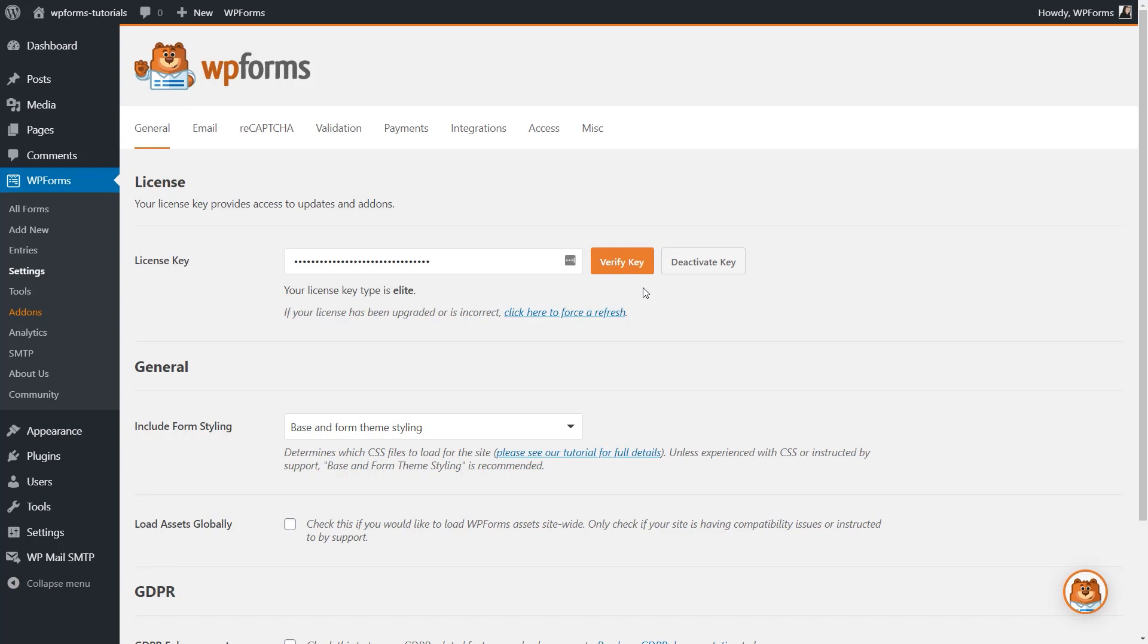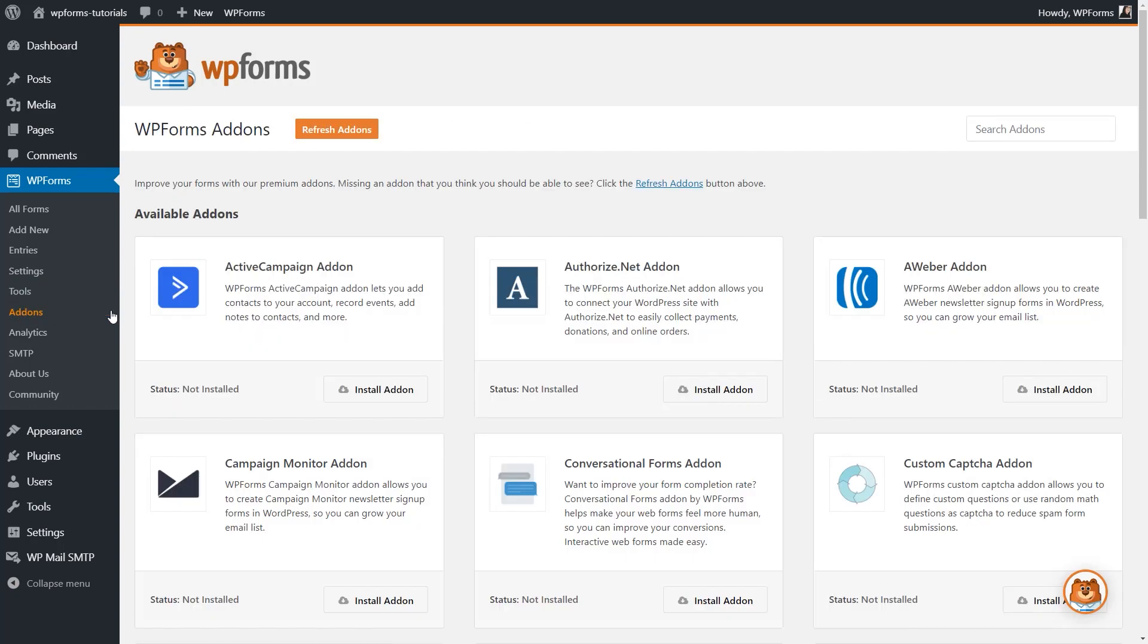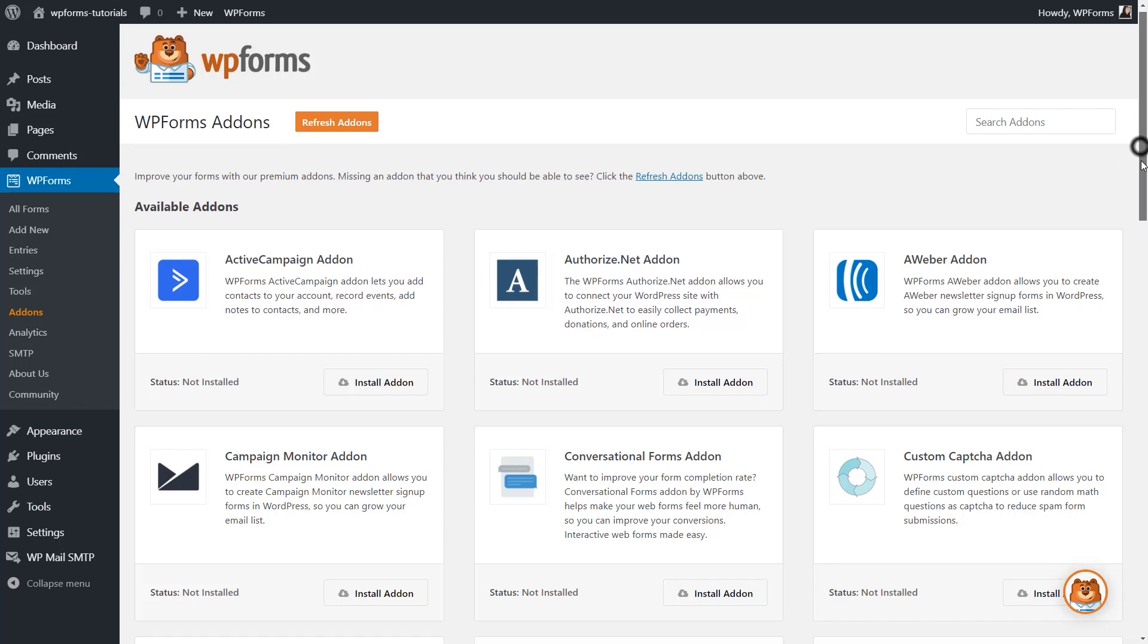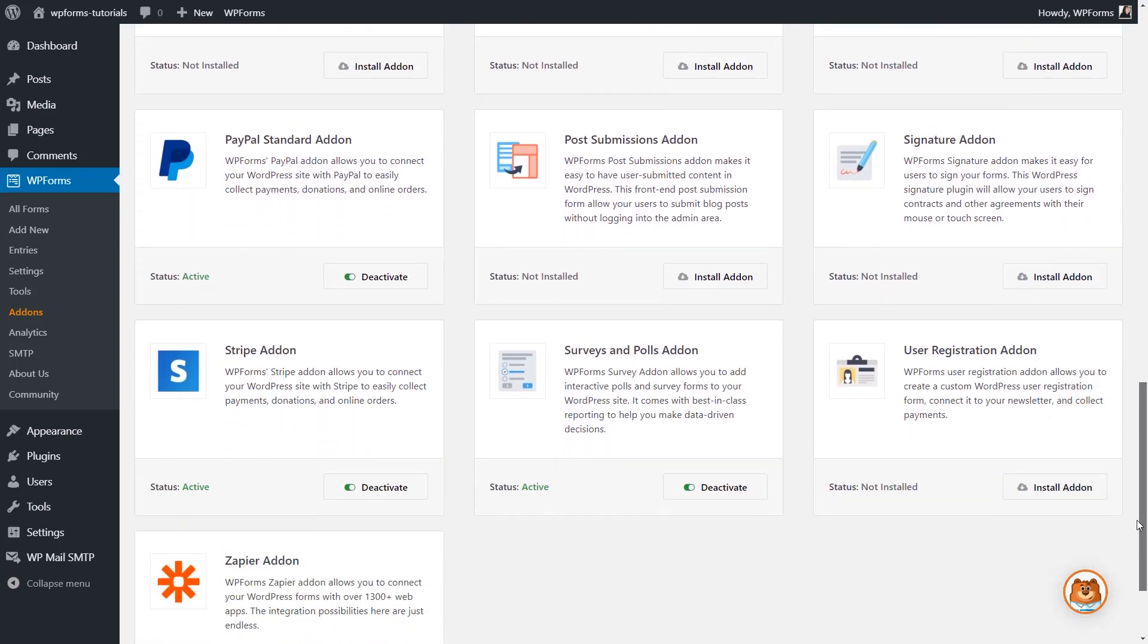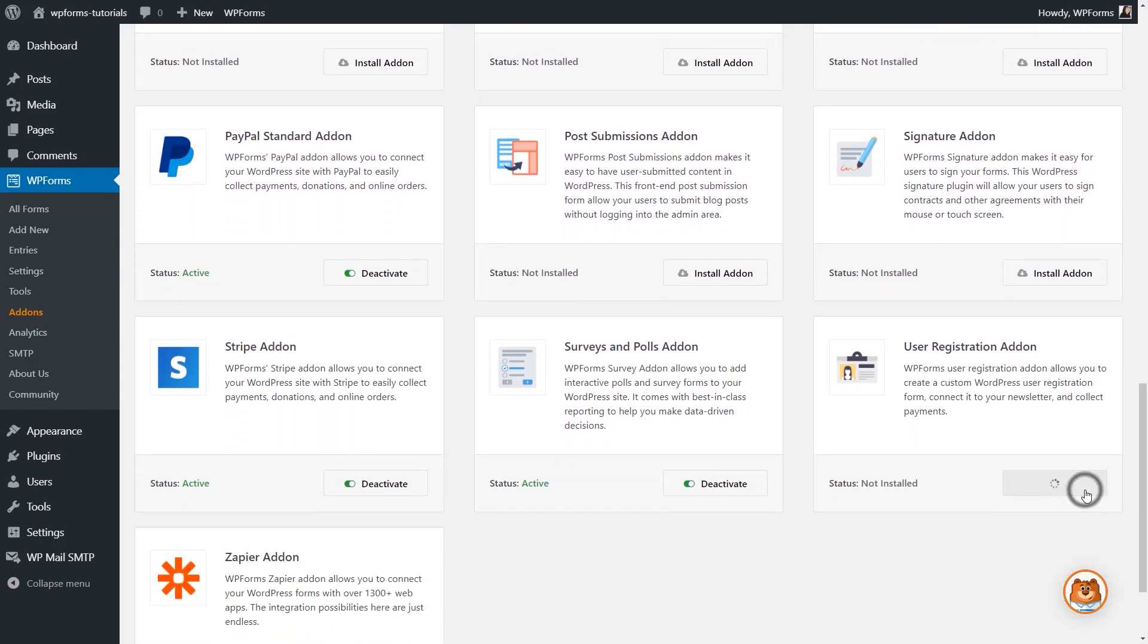We'll first need to go to the Add-ons page to activate the User Registration Add-on on our site. Go to WPForms, Add-ons, scroll down to find the User Registration Add-on, and click on the Install Add-on button. Once it's done, the Add-on status will appear as active, and you're all set.